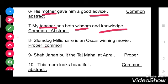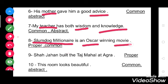Now see the eighth: Slumdog Millionaire is an Oscar-winning movie. Here Slumdog Millionaire is a proper noun because it is a particular name of a movie. Oscar is also proper and movie is a common noun.